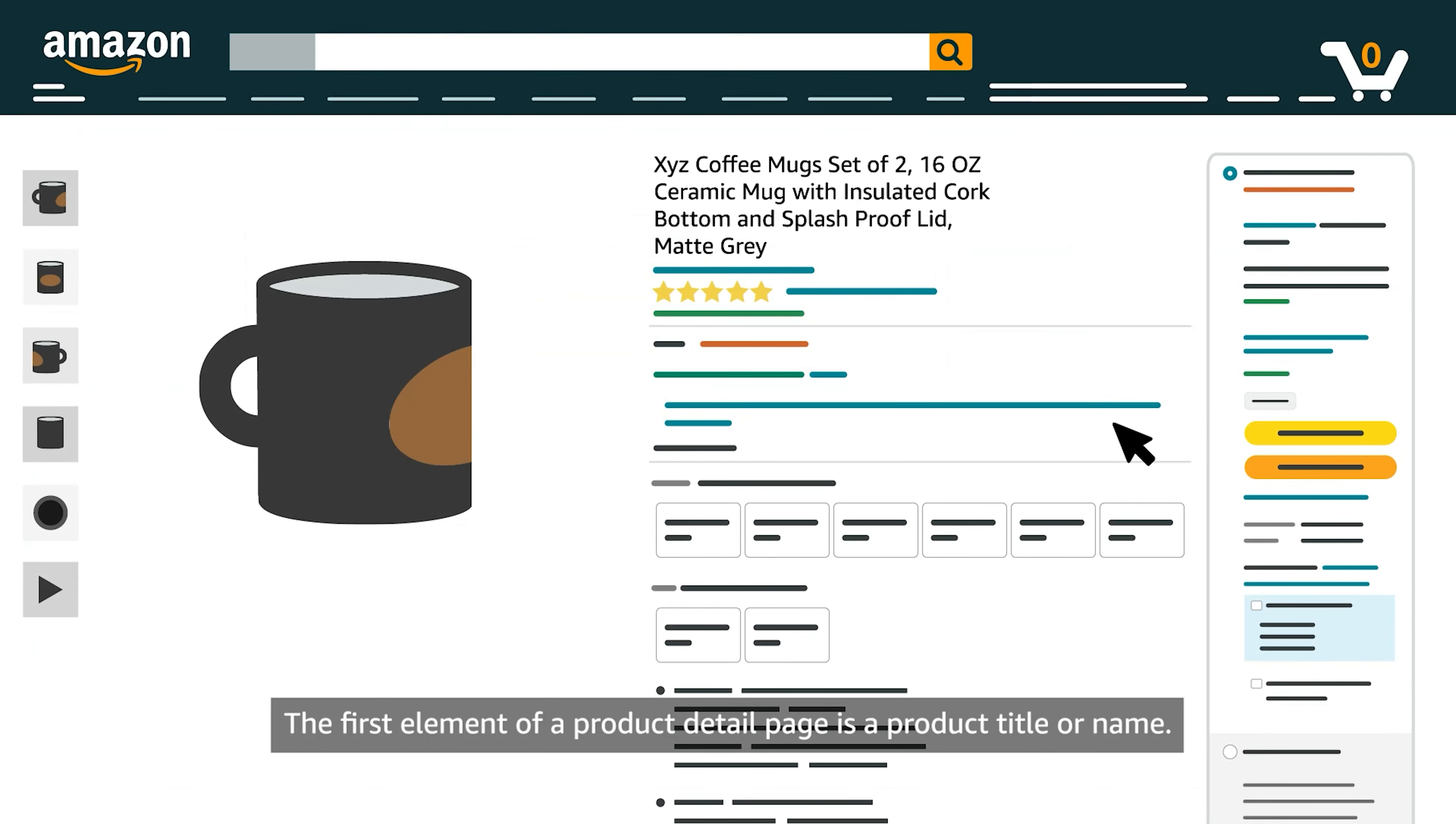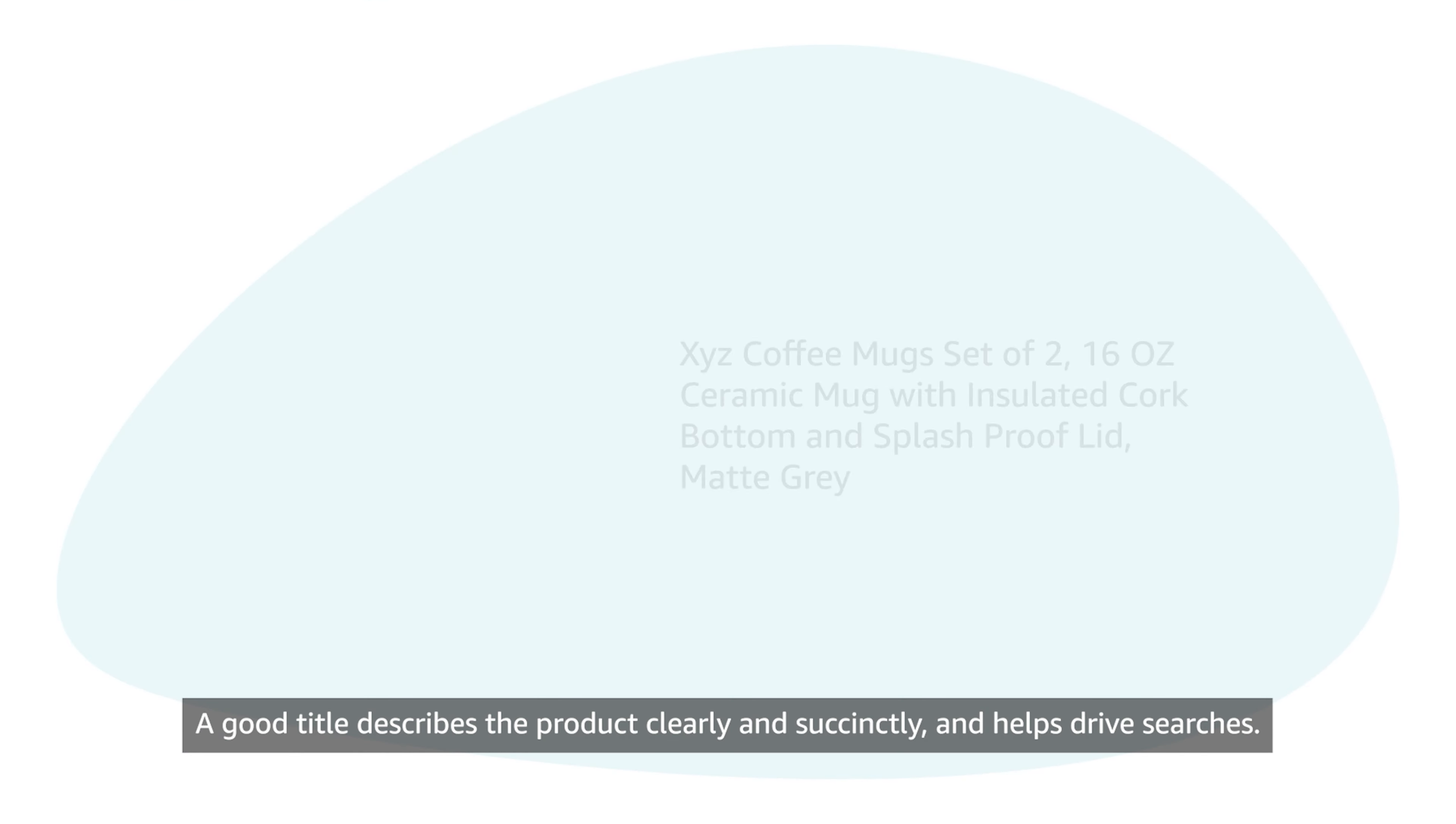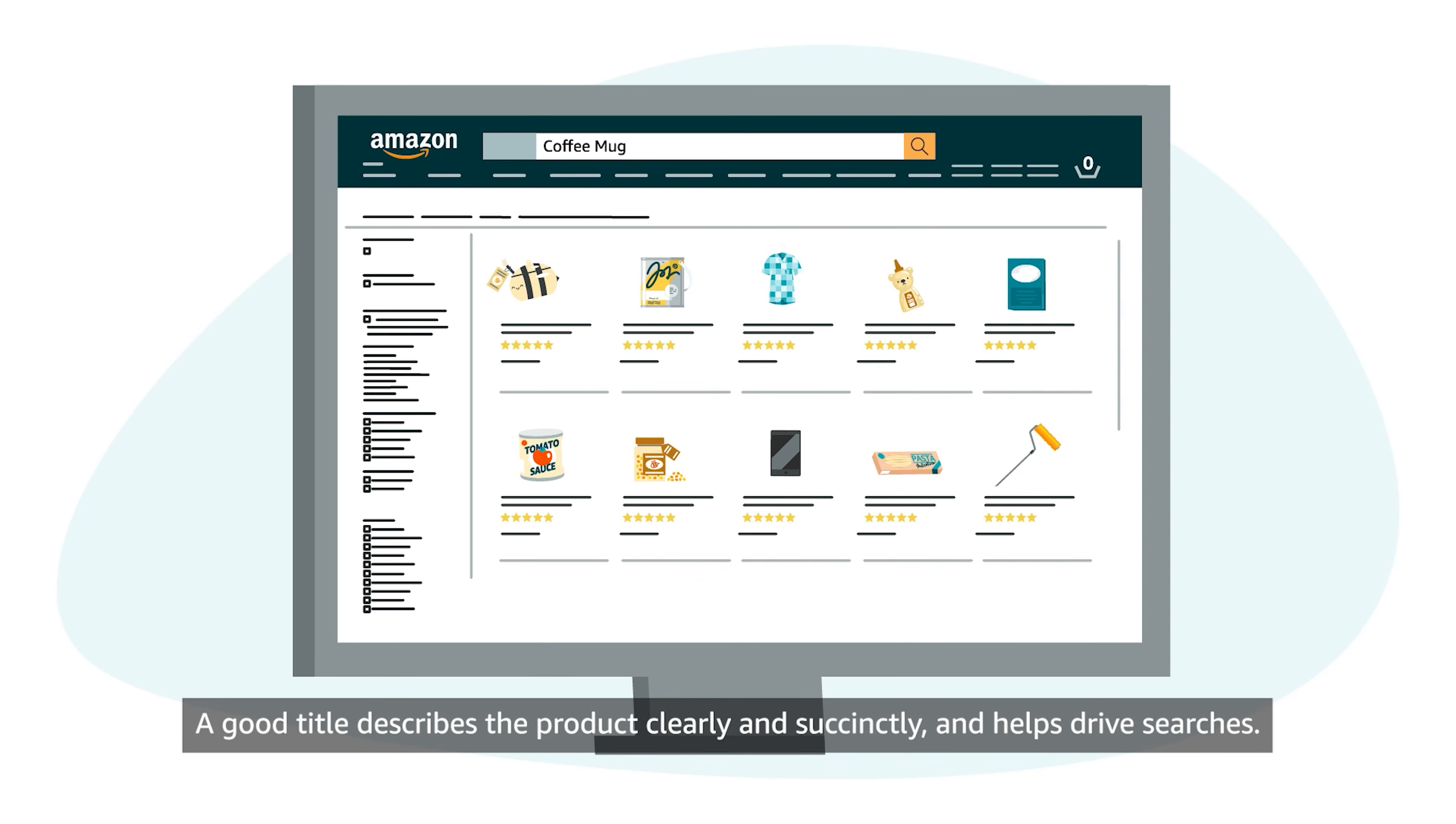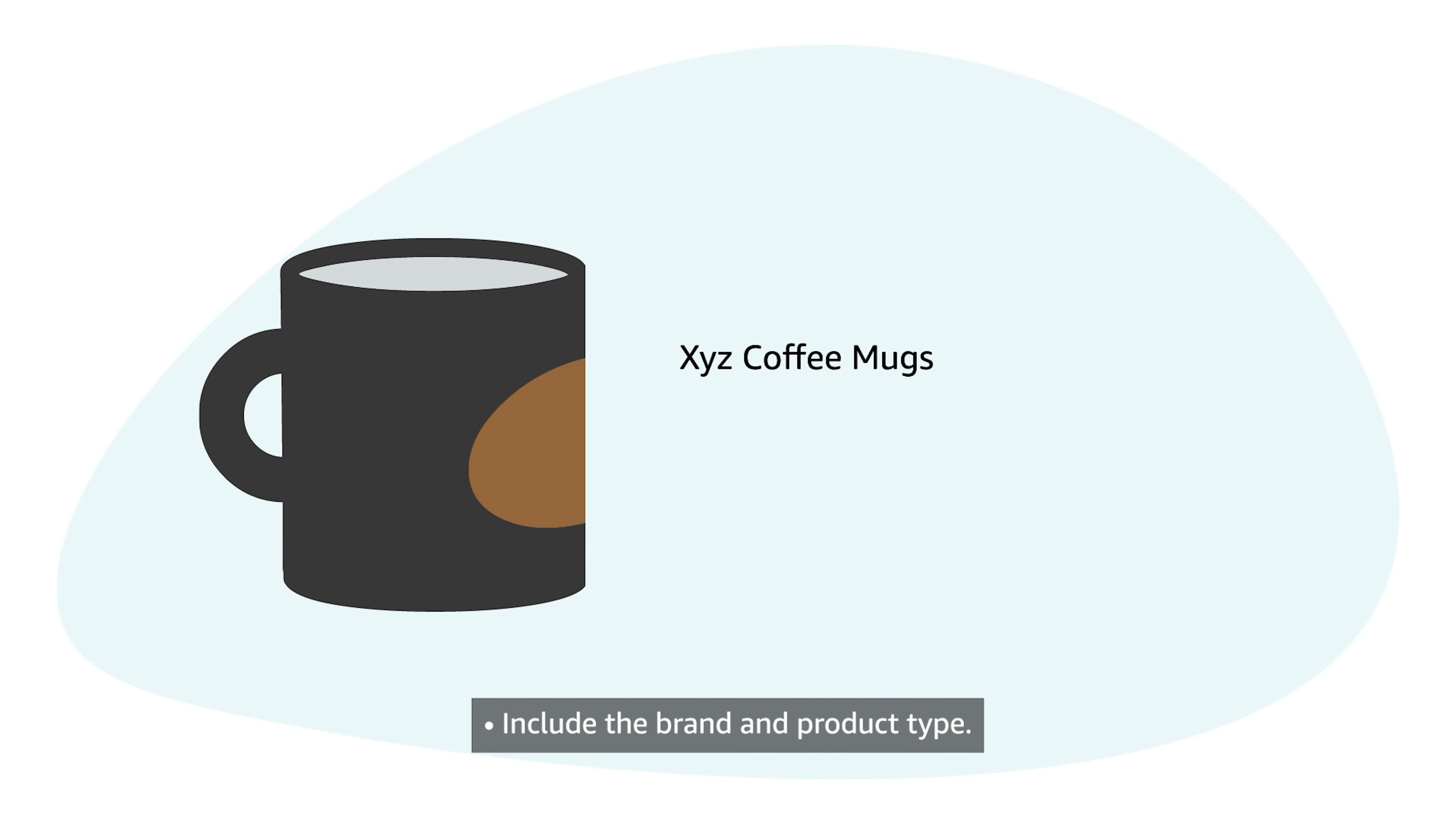The first element of a Product Detail page is a product title or name. A good title describes the product clearly and succinctly and helps drive searches. When you create a title, include the brand and product type.